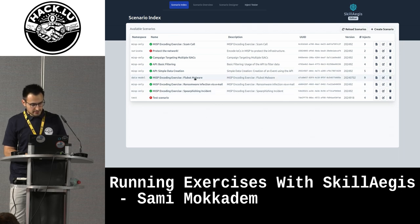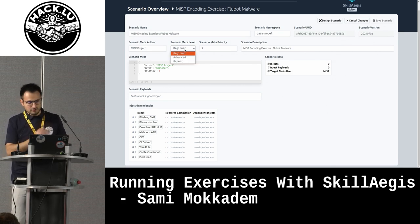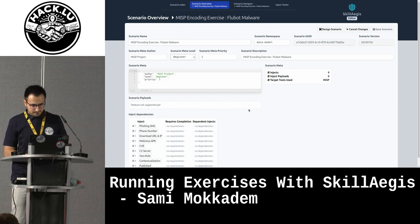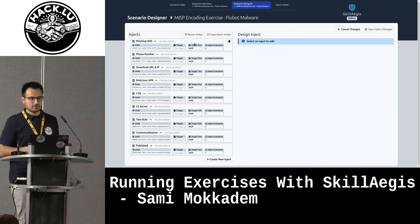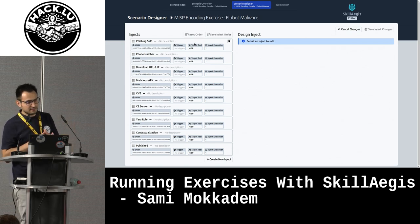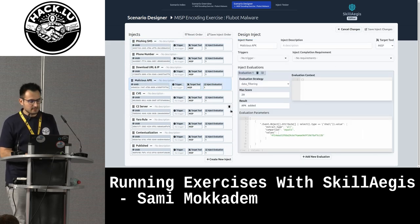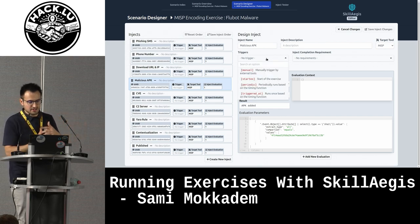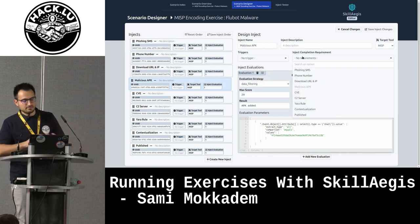I will show you what it looks like. If I take, for example, this one — the FlowBot malware — you can configure some meta information like namespaces, the level that attendees should have to do that scenario, some meta information, and some injects. Then you can design it. In this interface, you can design what participants need to do. We are still talking about MISP concepts, so in this case, the players are supposed to encode information in MISP — for example, phishing SMS, malicious APK, and so on. This is where you design stuff, where you put triggers, when injects could be checked or run, and if there are any requirements between different injects, such as if one inject needs to be completed before the others.